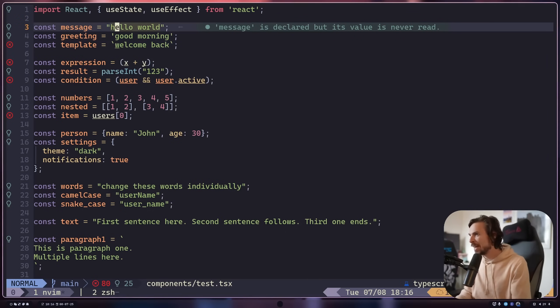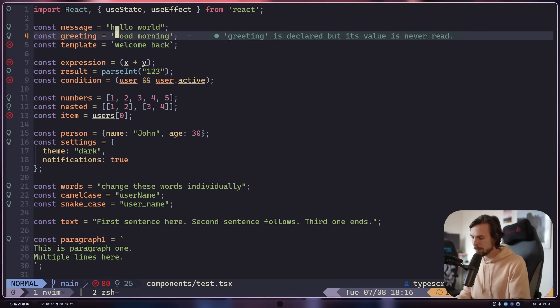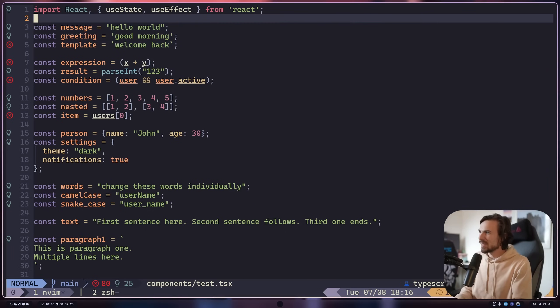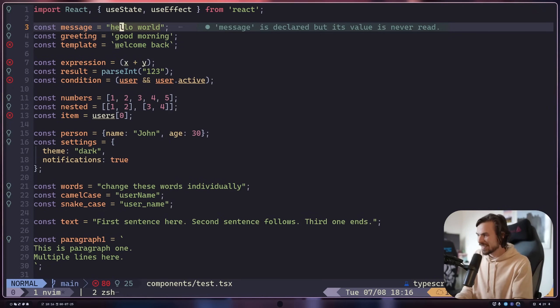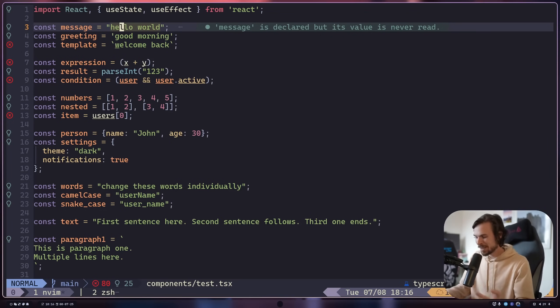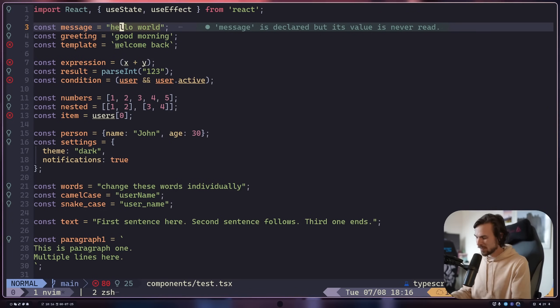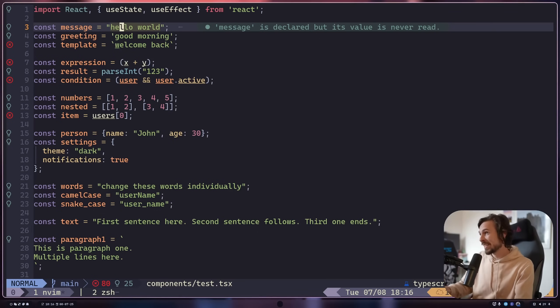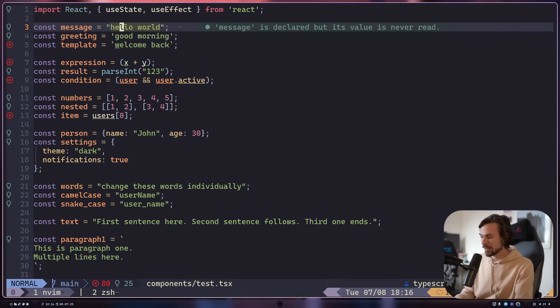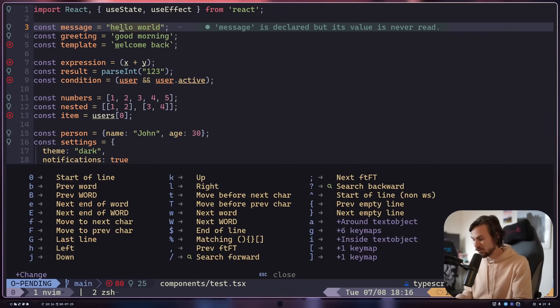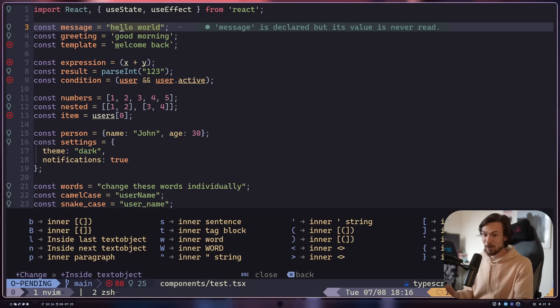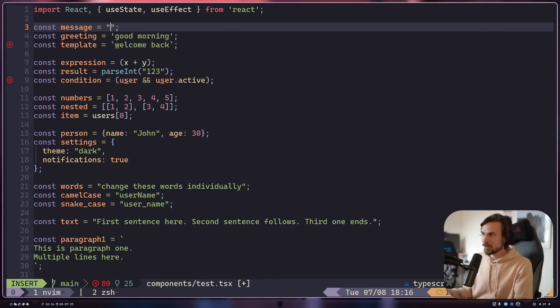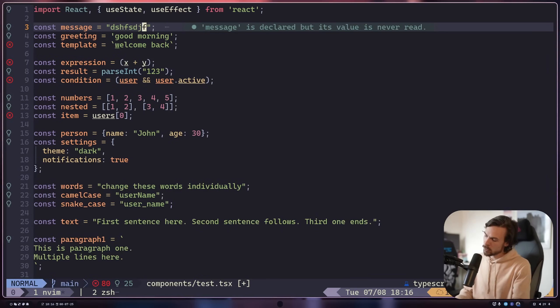So for example, like, I have Hello World here, right? So the cool thing is that these motions, you can combine them, but it's kind of like English. So let's say I want to change everything inside the quotation marks here. So I can do C for change, I for inside, and then I can do the quotes. And there we go. Look at that. And I'm in insert mode. So I'm ready to go.